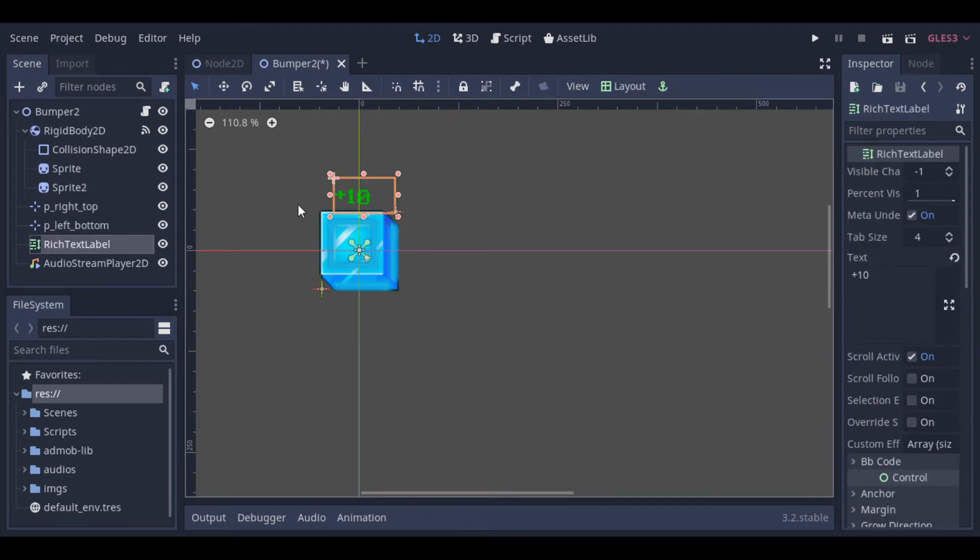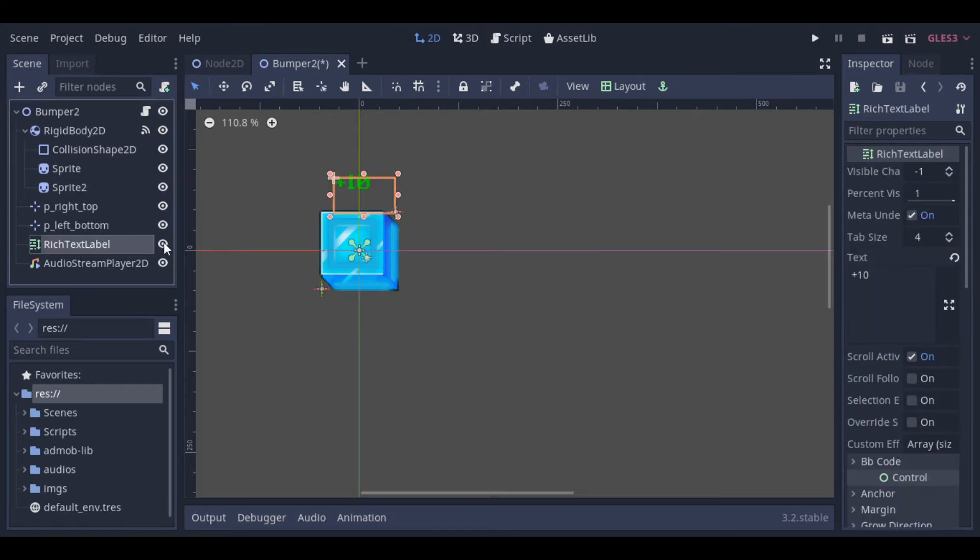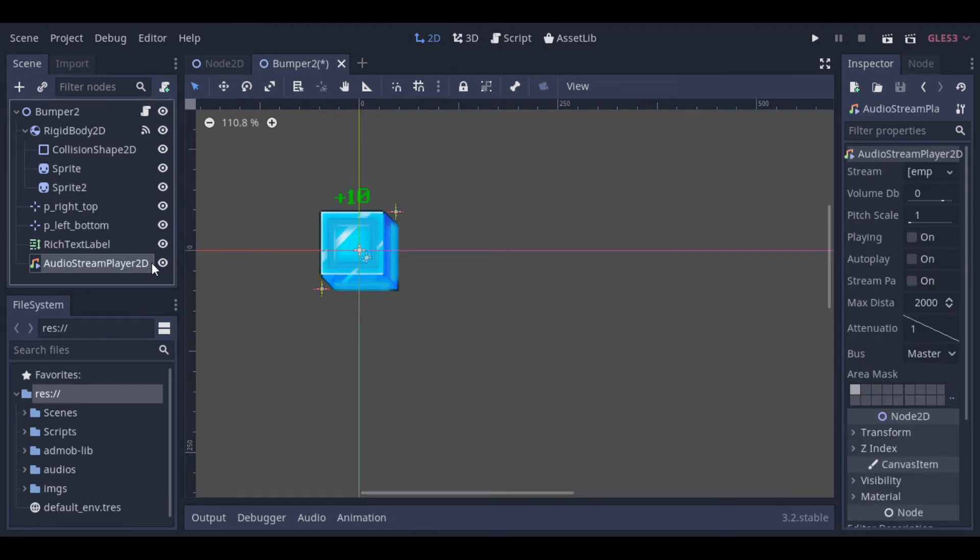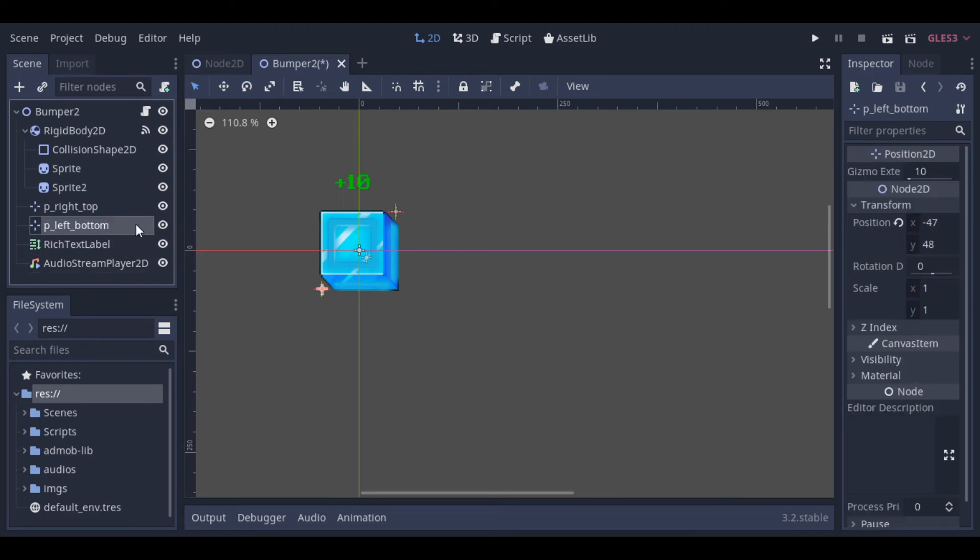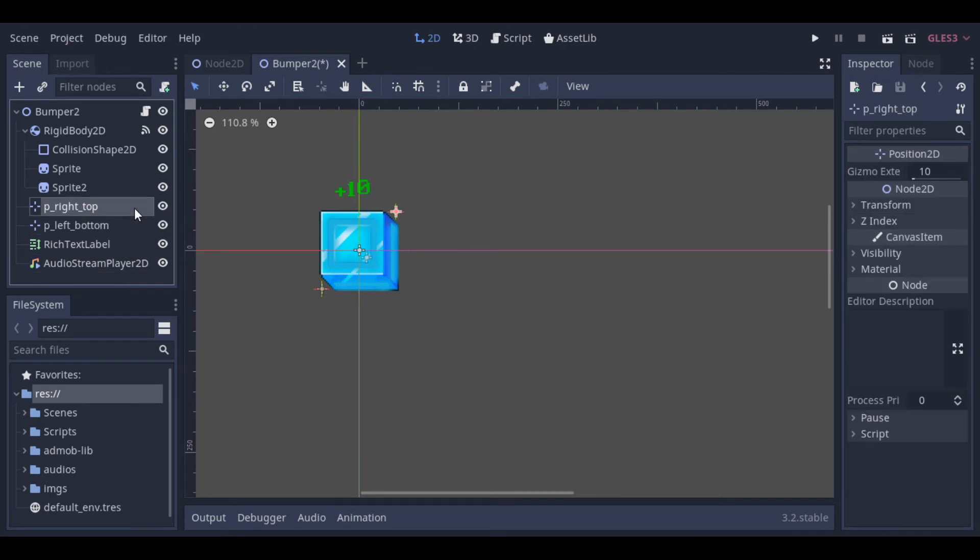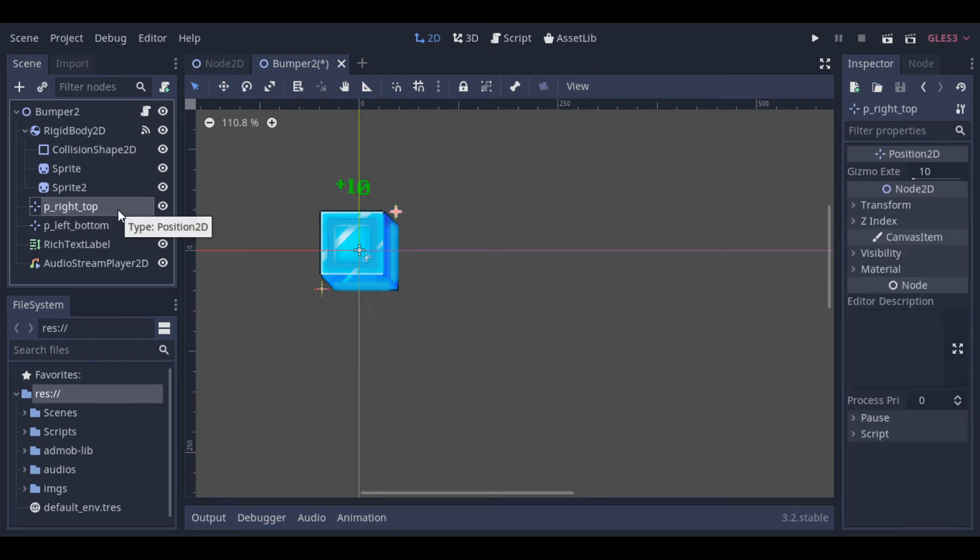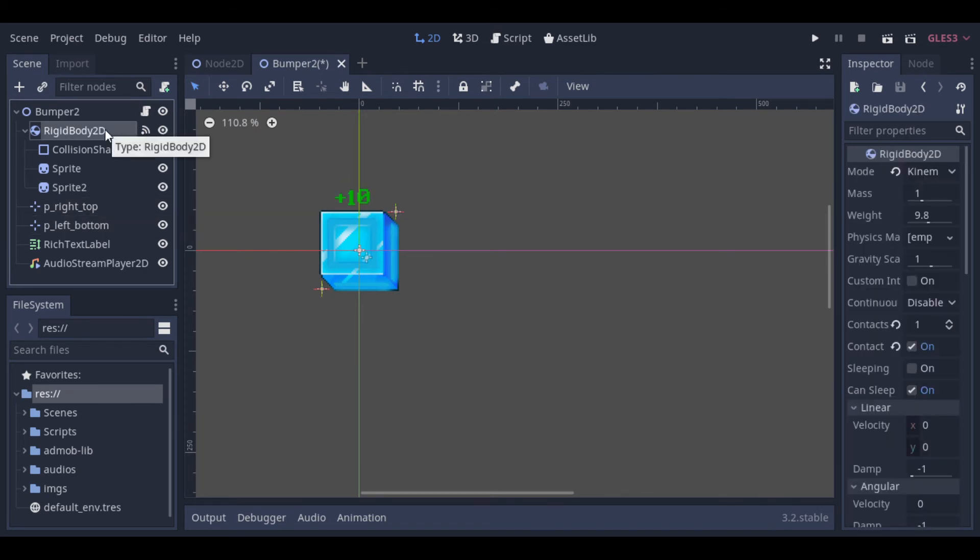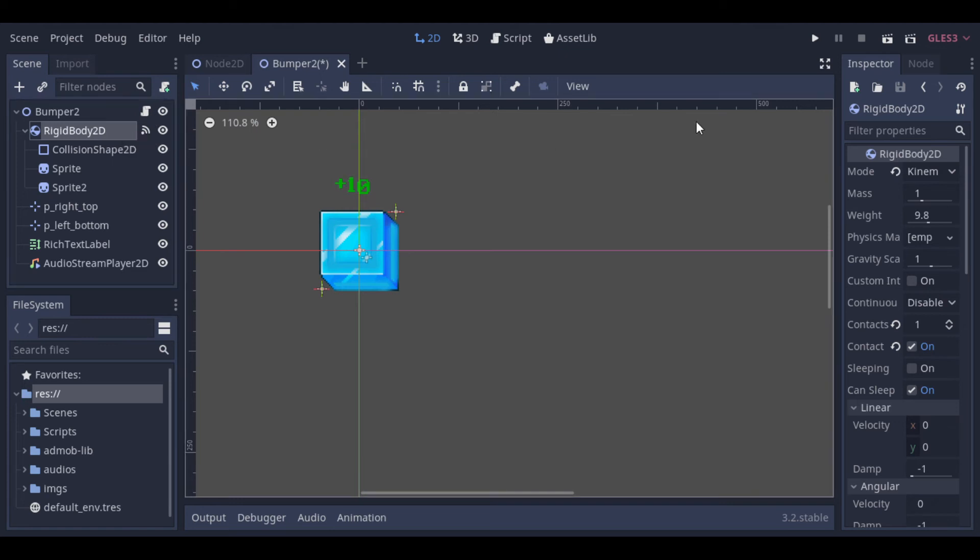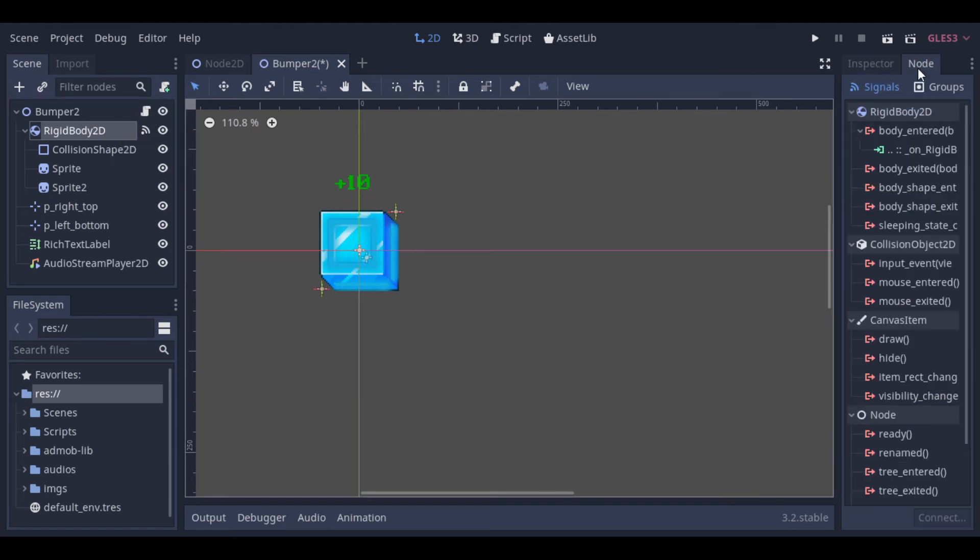And here we have the text effect for the points, an audio stream for the sound, and two points to get these positions. Everything is inside a rigid body, and we use just this one signal when the player enters the body.